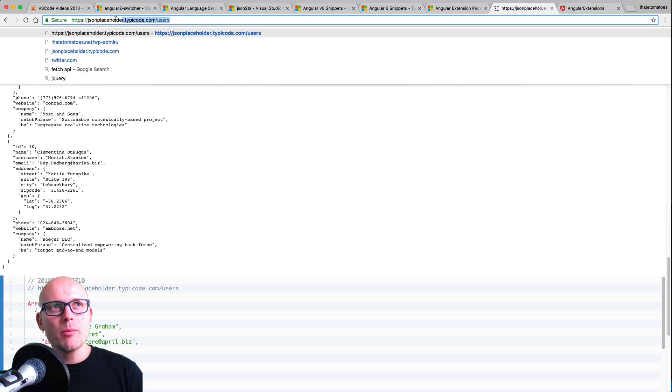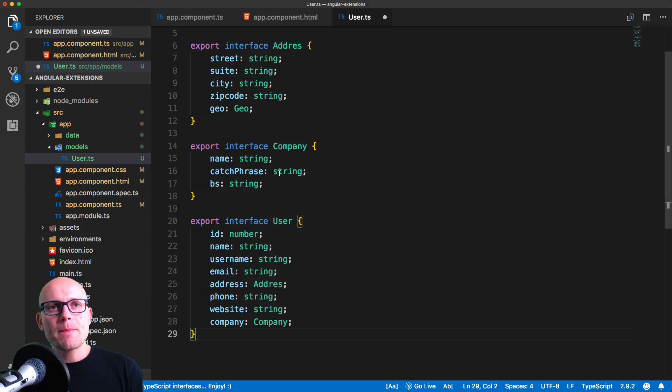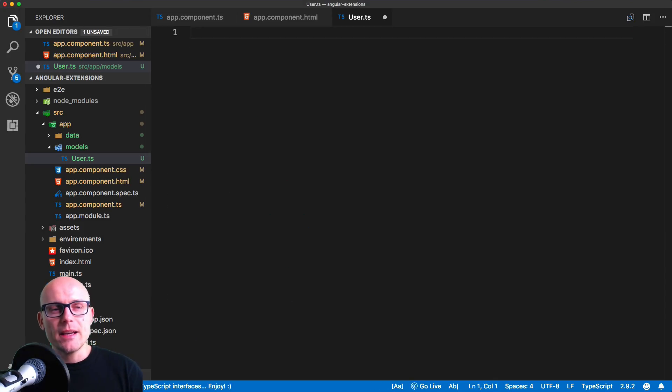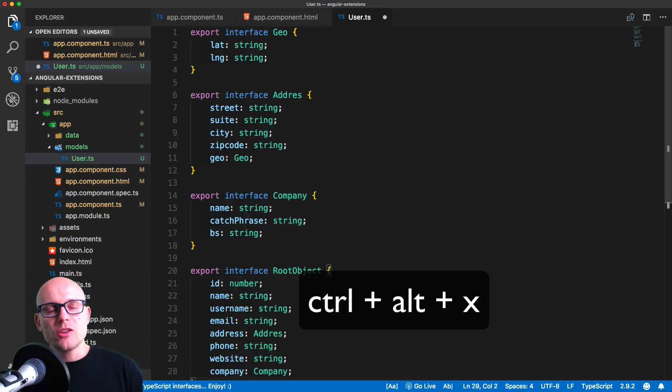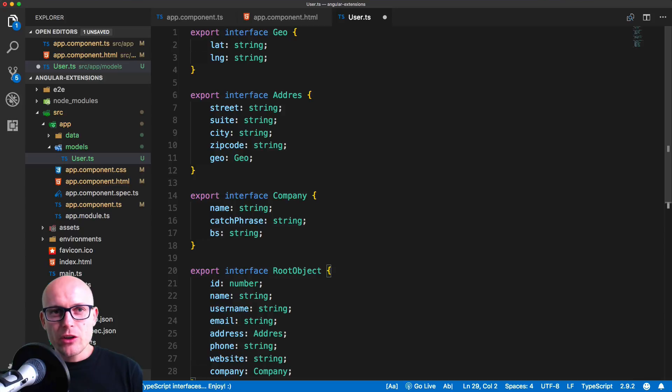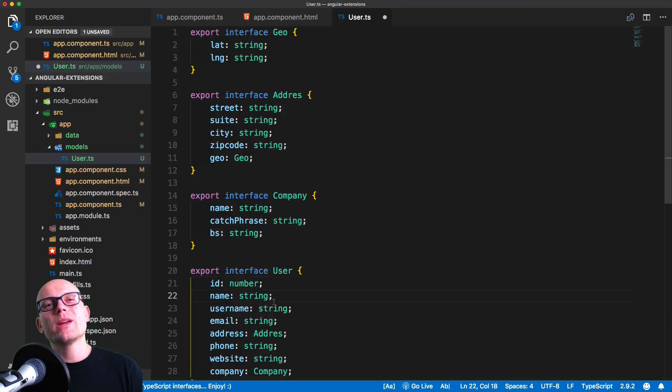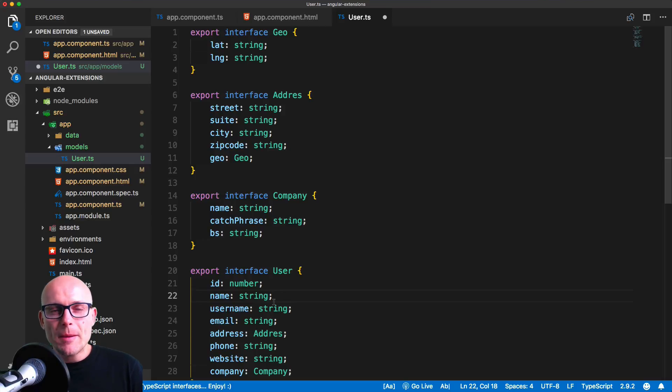And do exactly the same by using Ctrl Alt X. This pastes it in based on the result of the URL. So a very fast way how to build user interfaces, or interfaces, TypeScript interfaces inside of VS Code.